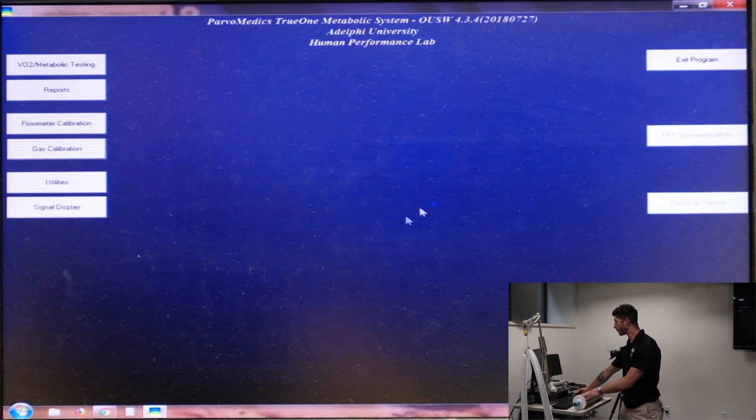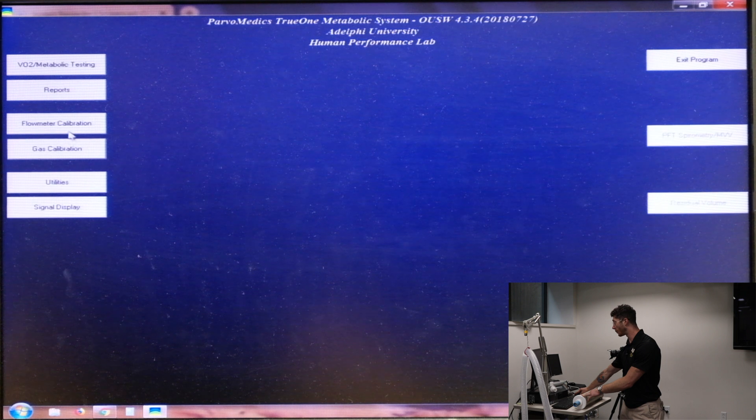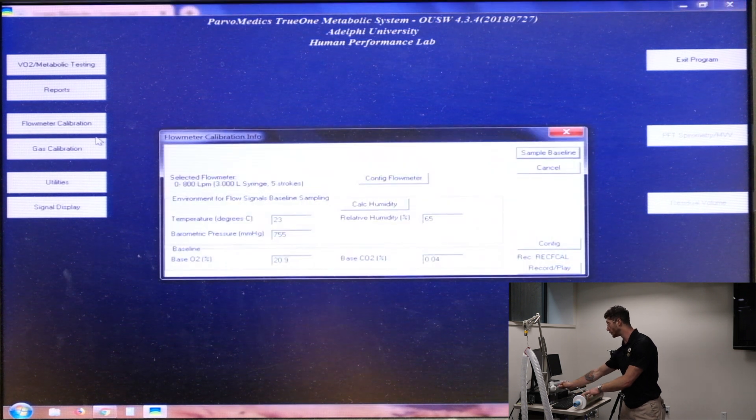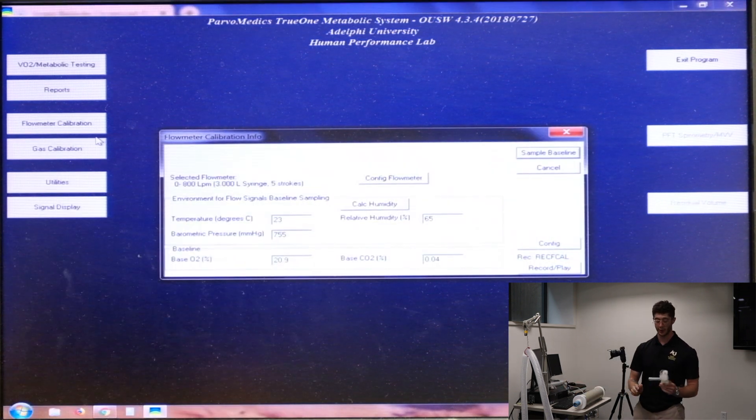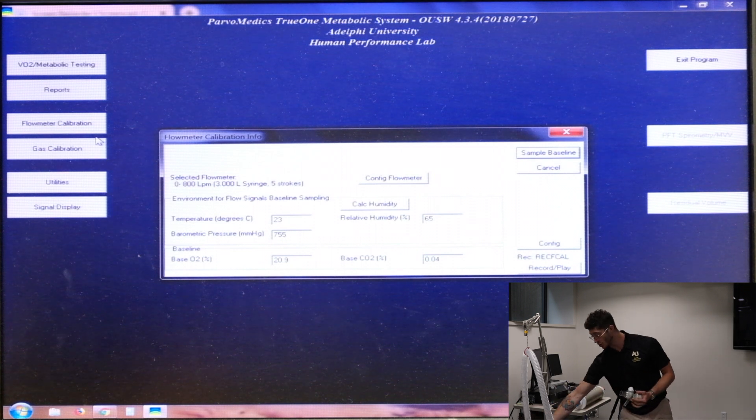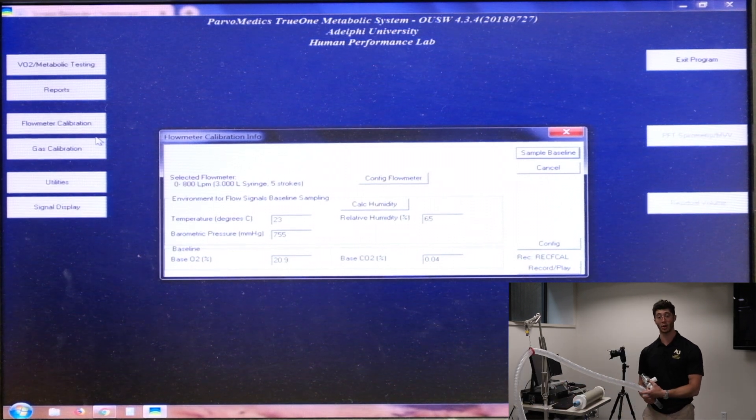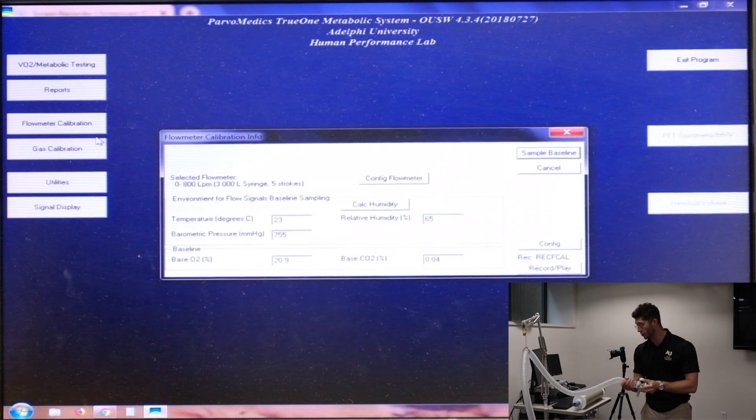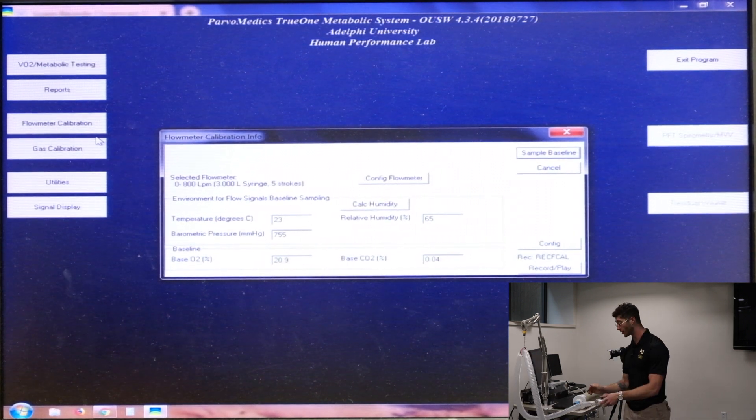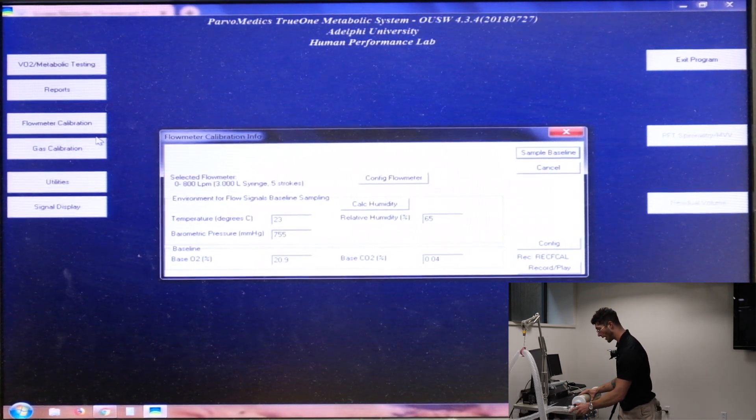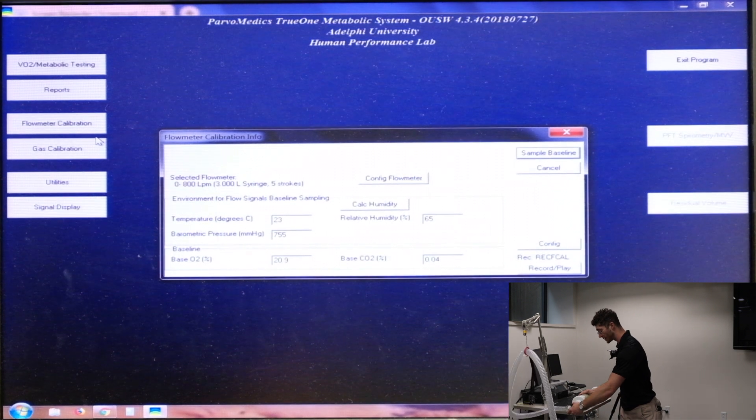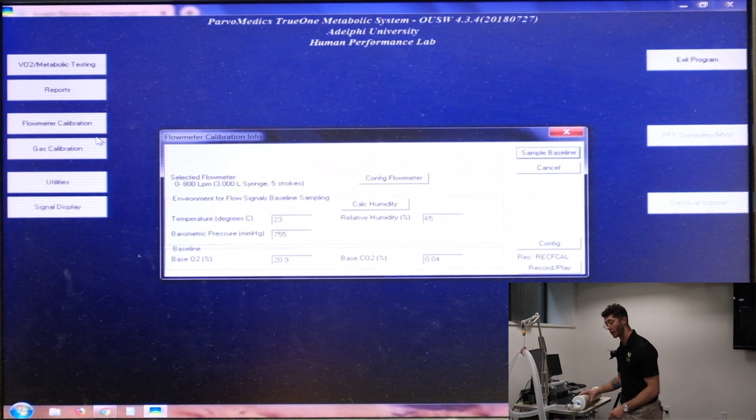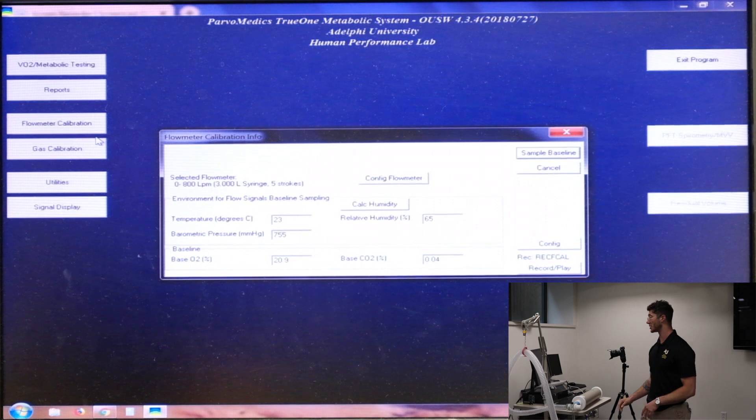So now we can click flow meter calibration. And before we go ahead and change anything, what we have to do is we have to attach our mouthpiece to the metabolic cart collection tube as well as to the three liter syringe. So you're attaching on the clear side, clear to clear, and the white mouthpiece adapter to the blue nozzle on the syringe. Now we're ready to get started.